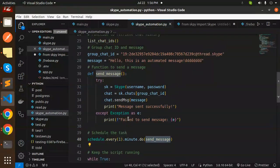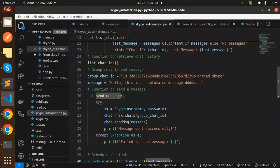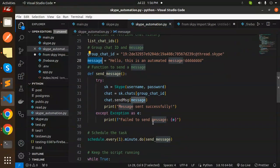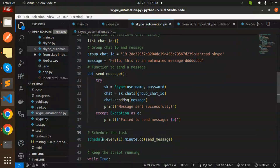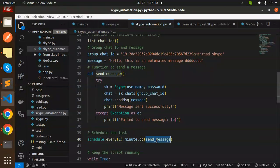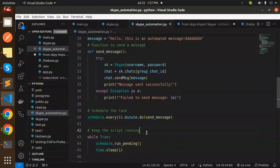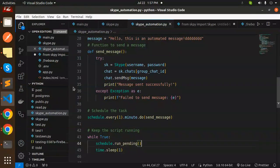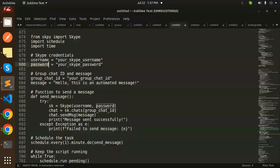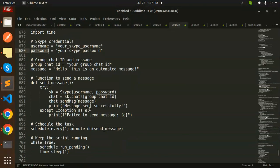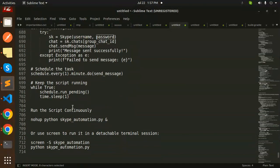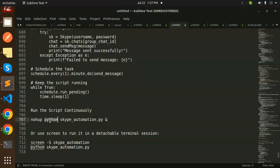To schedule the task, we use schedule.every(1).minute.do(send_message) and keep the script running with a while loop. If you want to run it in the background, you can use nohup python skype_automation.py &, or use screen to run it in a detachable terminal session.